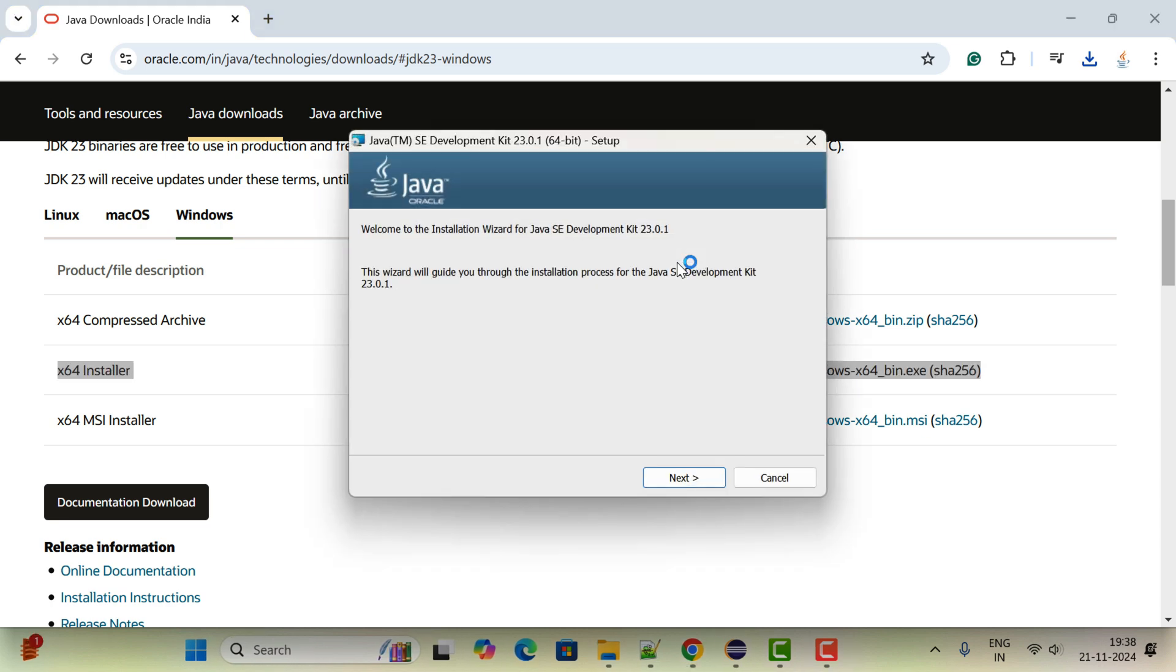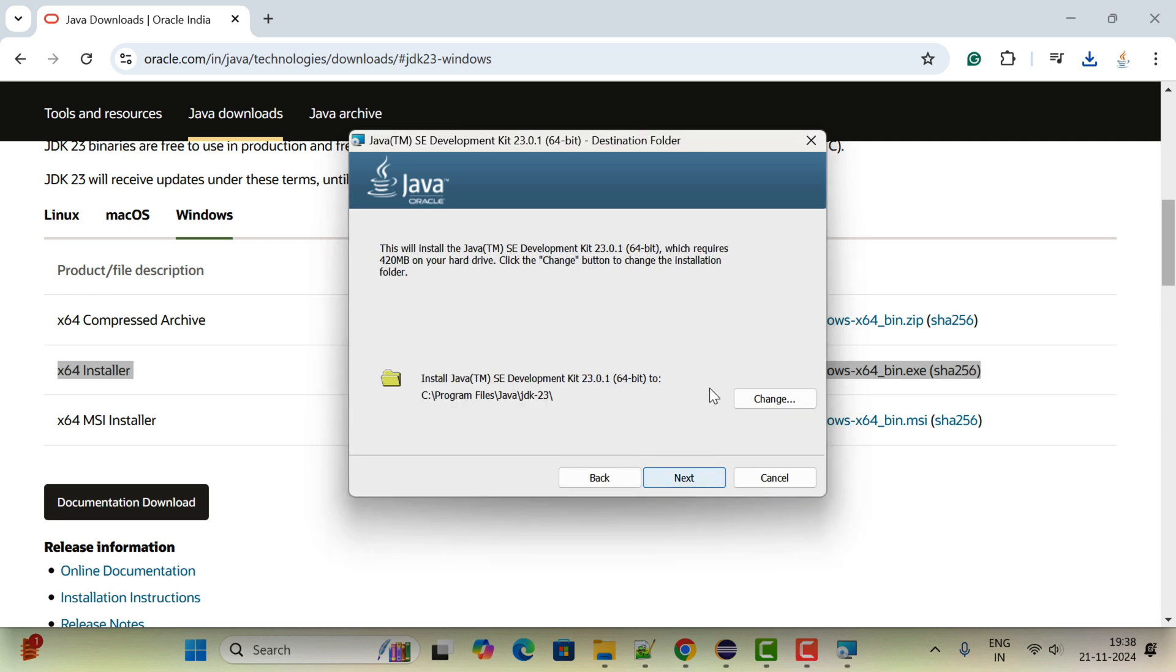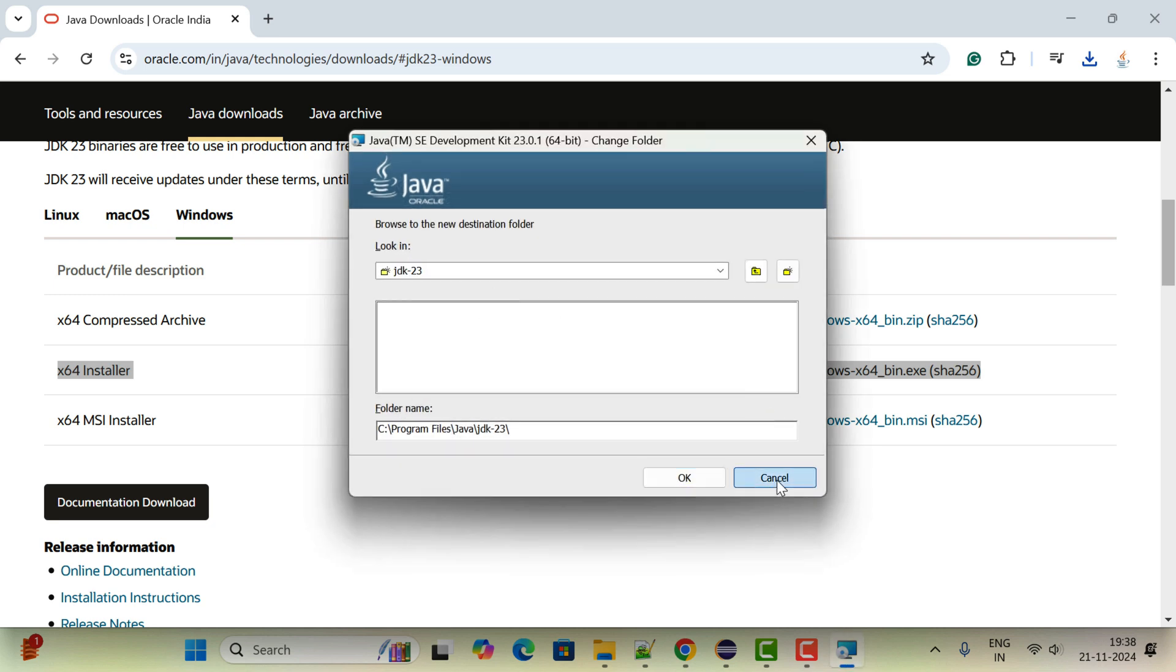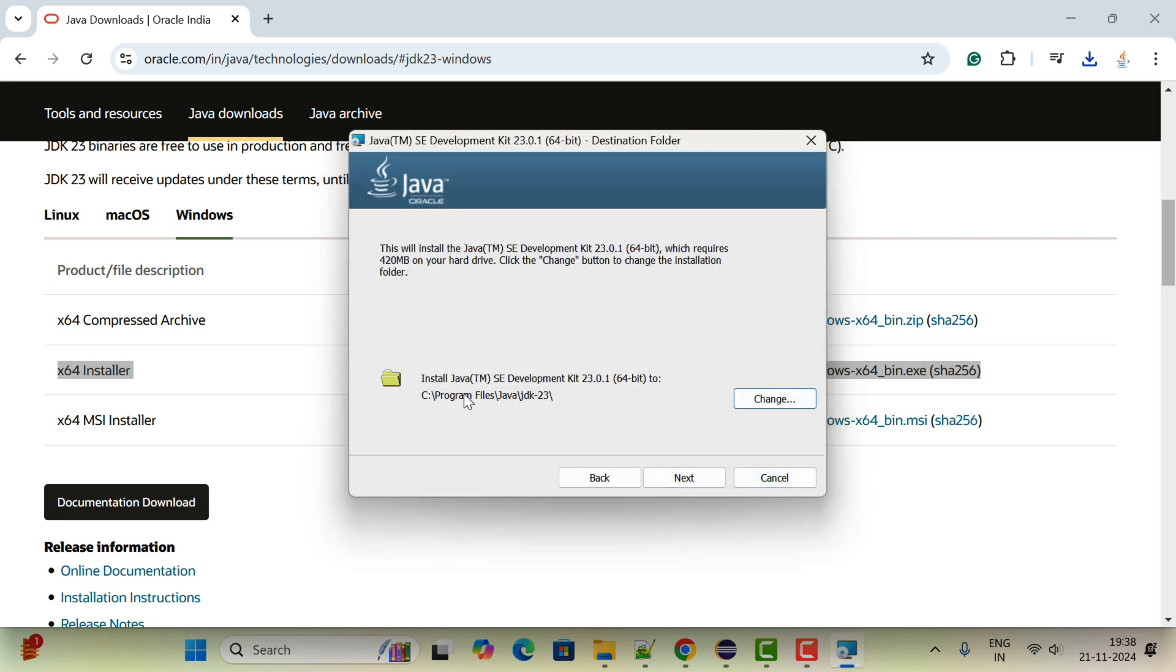Here, welcome to installation wizard. Go ahead and click on next button. Here, choose the installation directory. Let us keep the default one. You can also change by using the change button. Click on next.